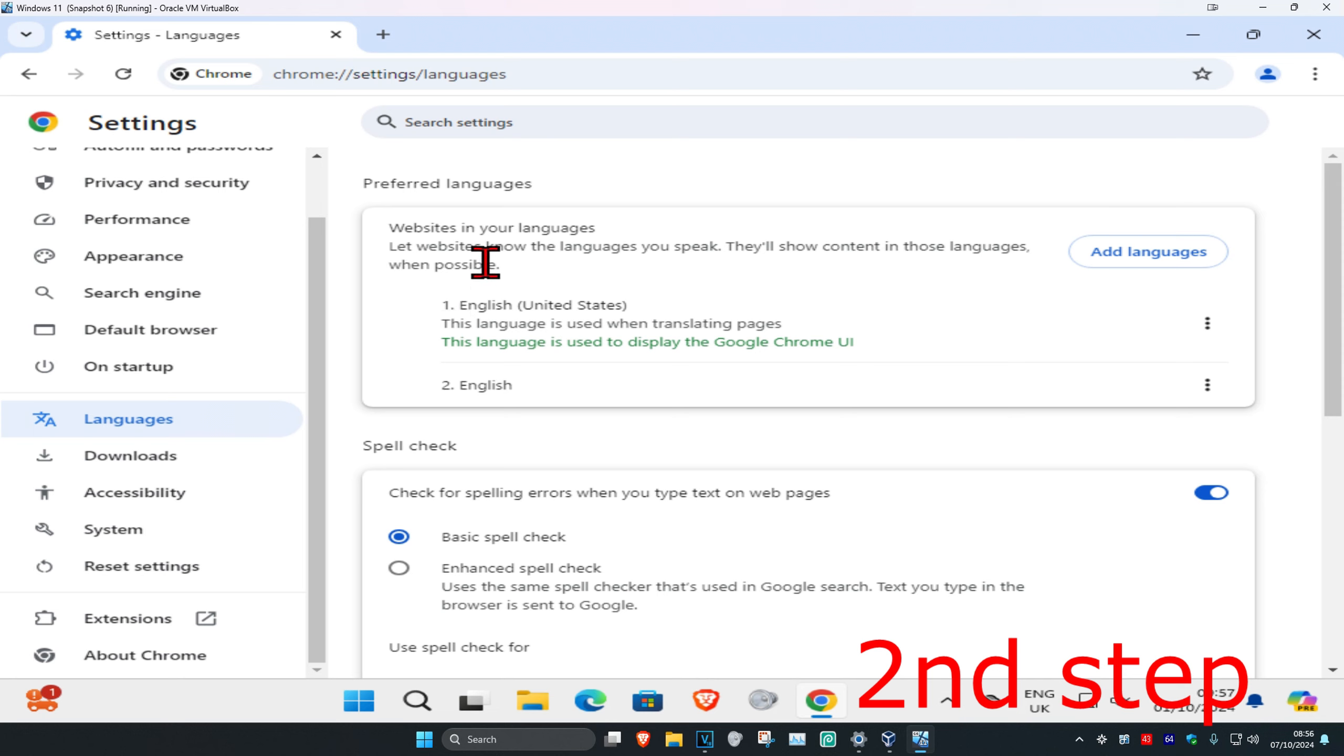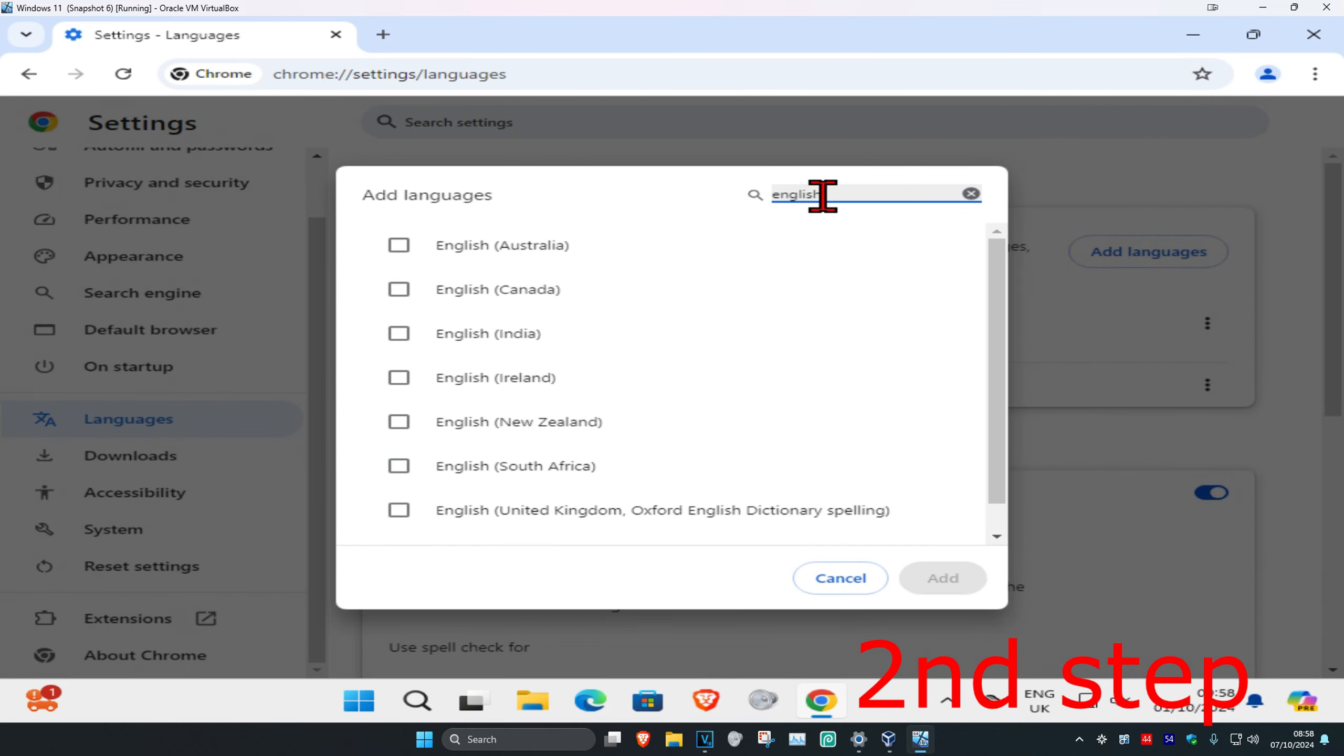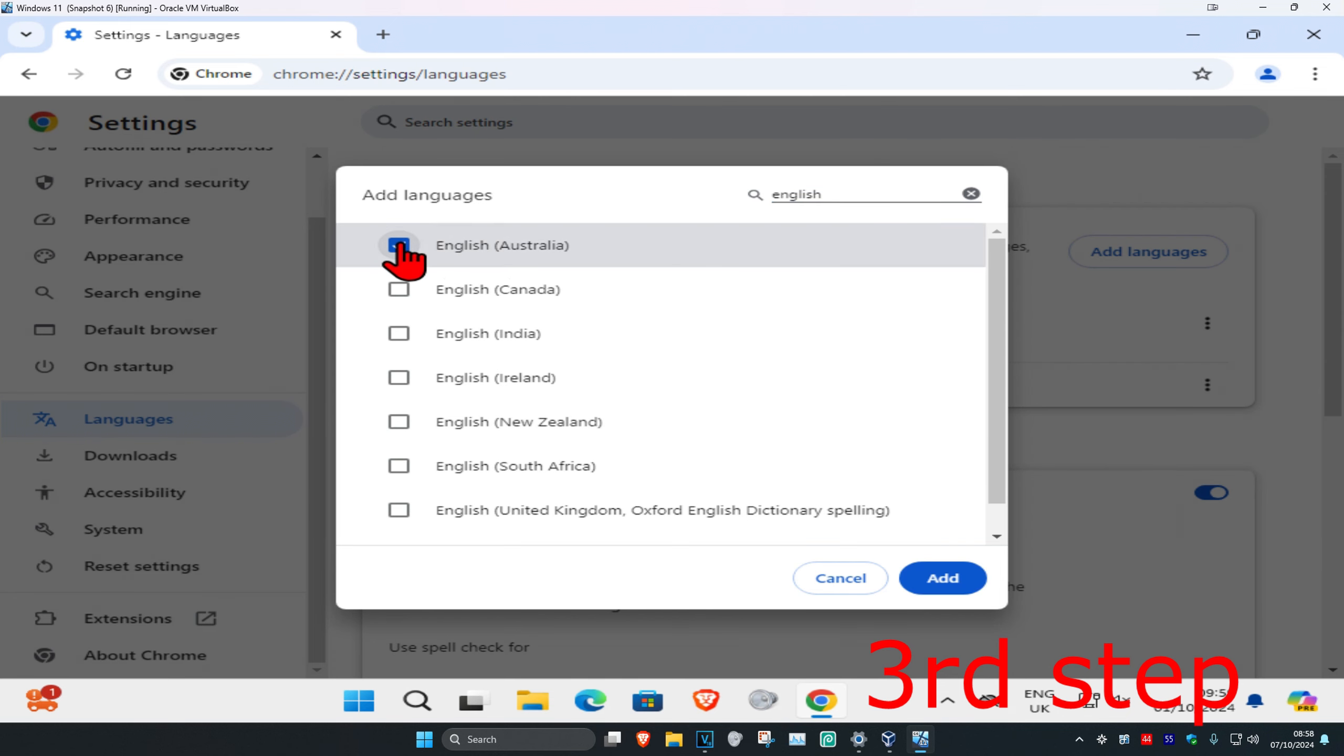So if you want to add a language, you're going to click on add languages. And then you're going to click on search languages. You should be searching for English. I want to add English Australia, so I'm going to click on this and I click on add.